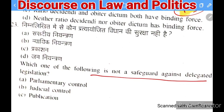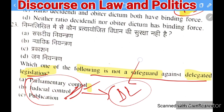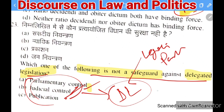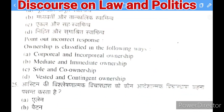Next question: which one of the following is NOT a safeguard against delegated legislation? Options: parliamentary control, judicial control, publication, or public control. Parliamentary control, judicial control, and publication are all valid controls over delegated legislation — which occurs when Parliament delegates law-making power to executive bodies. Public control is NOT a safeguard against delegated legislation, making it the correct answer.